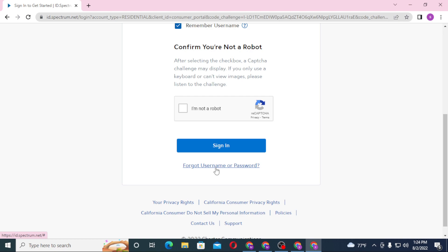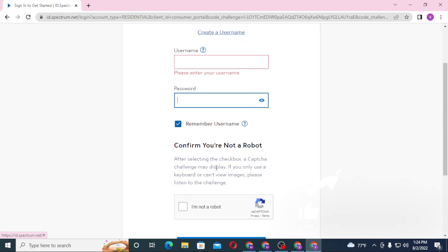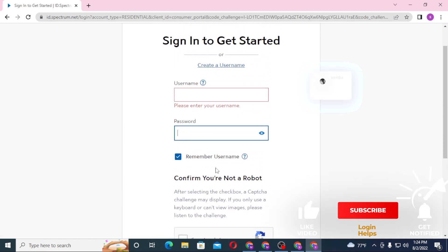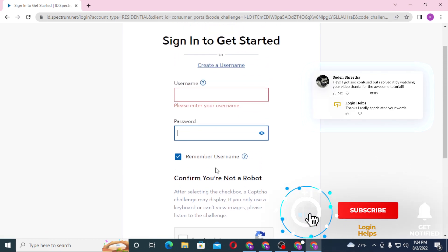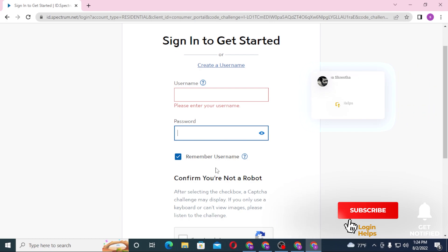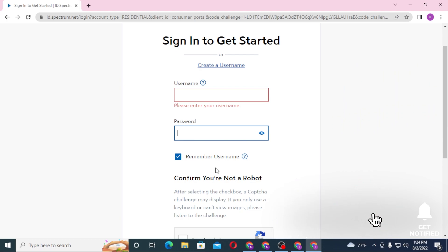And that's right, this is how you log into your Charter account. And if you have any confusions or questions regarding the topic, don't hesitate to comment in the comment section below. And don't forget to like, subscribe, and hit that bell icon for more videos. Thank you for watching guys, peace.